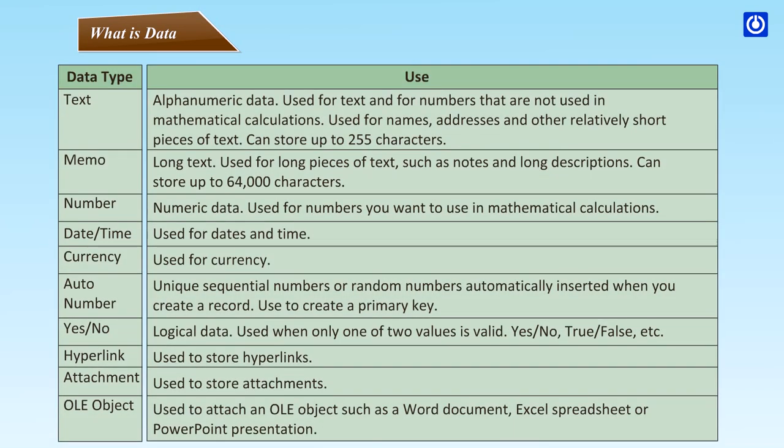Data type uses: Text - alphanumeric data used for text and for numbers that are not used in mathematical calculations, used for names, addresses and other relatively short pieces of text, can store up to 255 characters. Memo - long text used for long pieces of text such as notes and long descriptions, can store up to 64,000 characters. Number - numeric data used for numbers you want to use in mathematical calculations. Date and time - used for dates and time. Currency - used for currency. Auto number - unique sequential number or random numbers automatically inserted when you create a record, used to create a primary key. Yes/No - logical data used when only one of two values is valid, yes or no, true or false, etc.